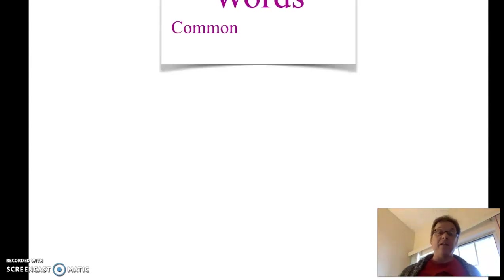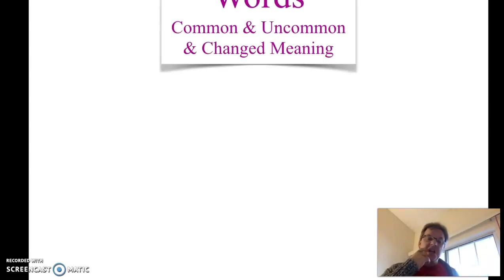Hello everybody, Timothy Bailey here from Project Learn with another video for us today. Today we're going to look at one of my favorite things, words, vocabulary words.